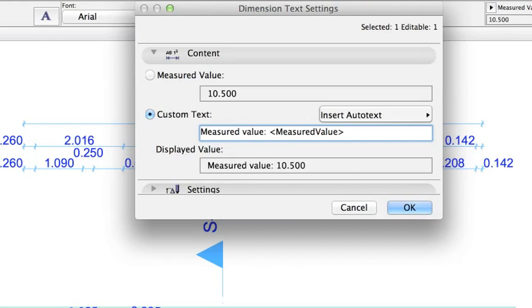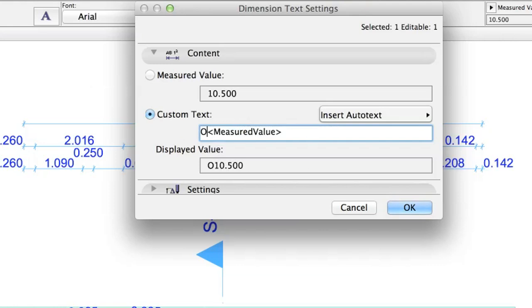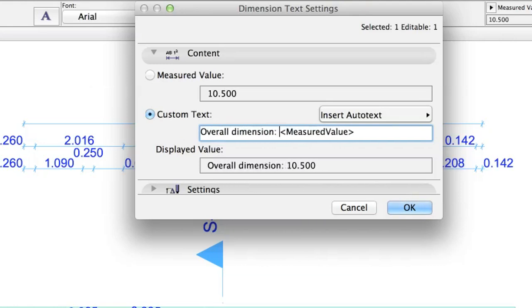First, let's add a note to the dimension. Type Overall Dimension before the automatic value. The displayed value area shows the result, which will appear on the screen.